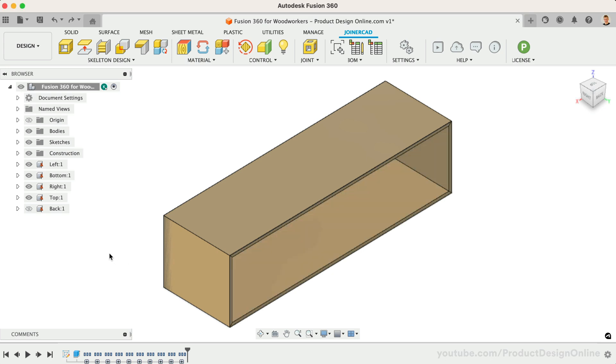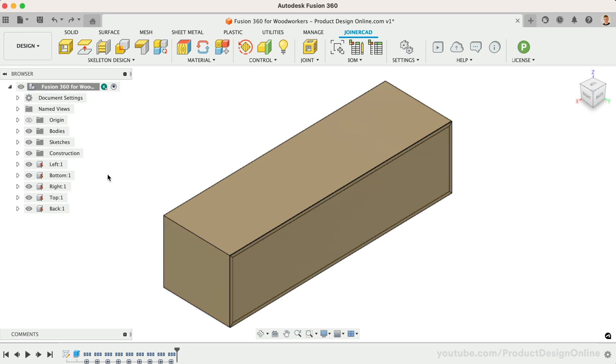I'll undo this, and perhaps we instead want the back panel to be inset. Because JoinerCAD is automating Fusion 360 tools for us, we can still continue to use the regular tools throughout our design.